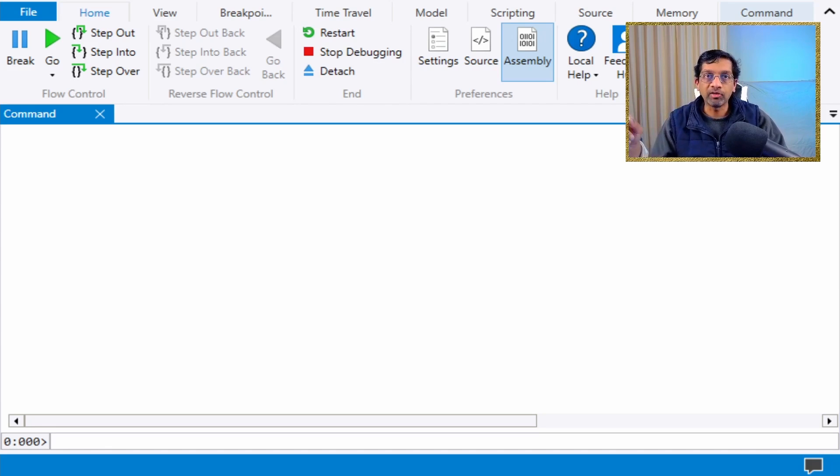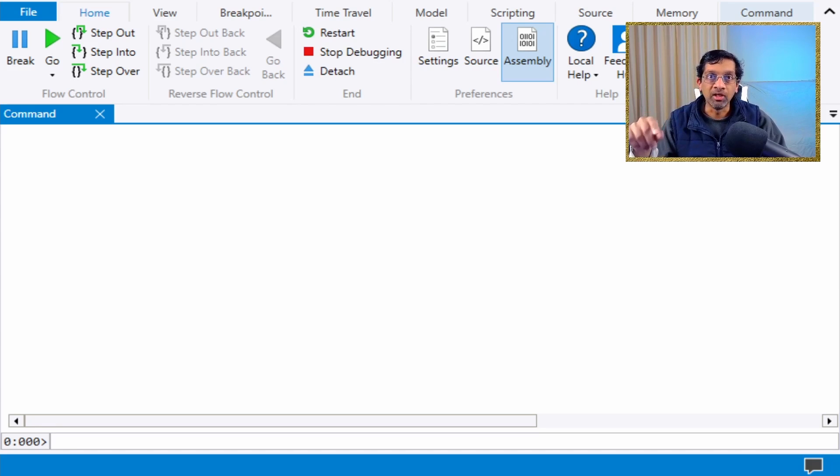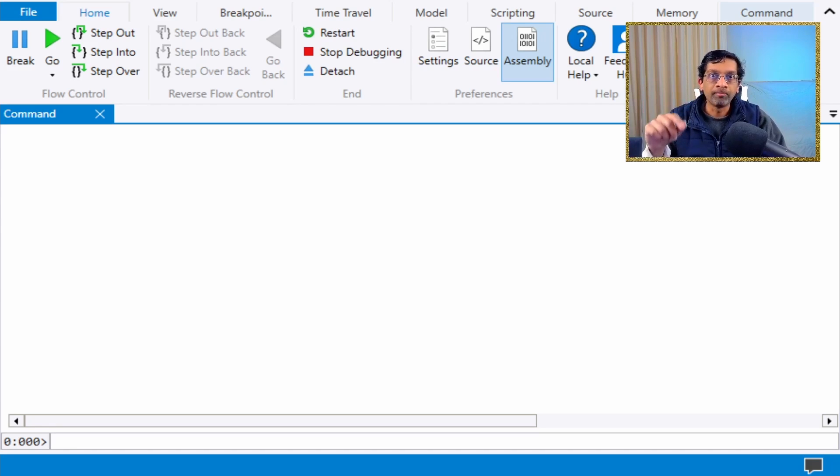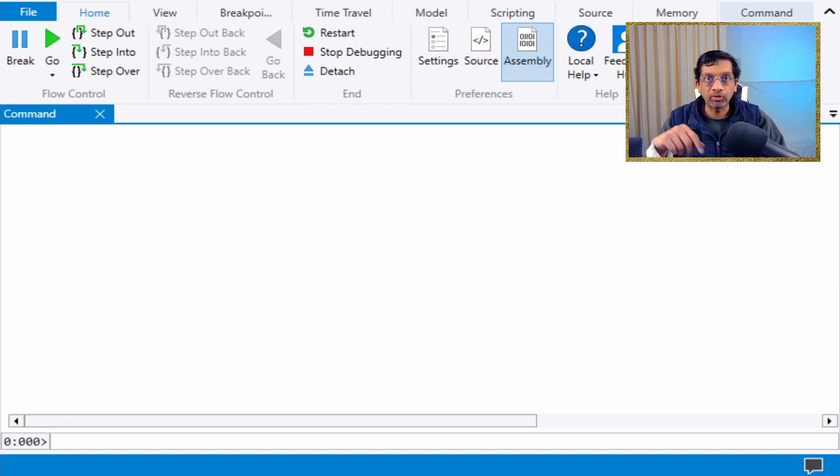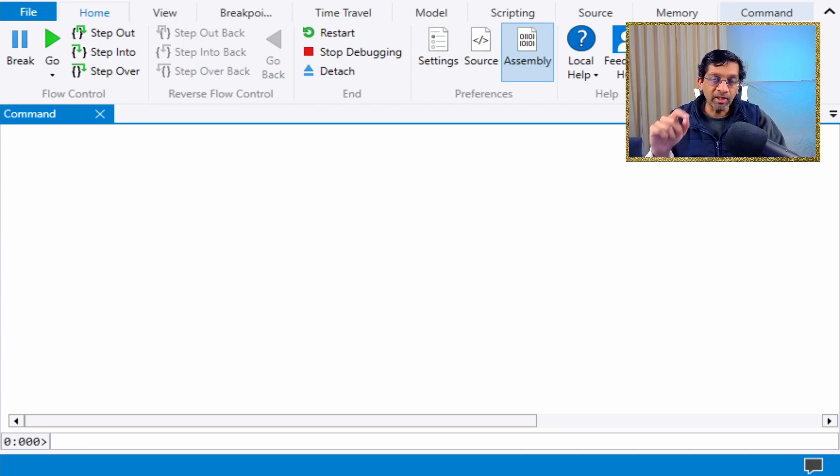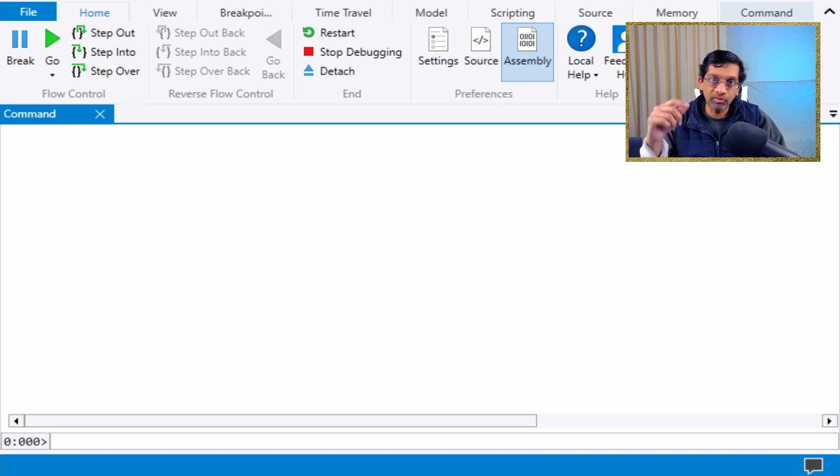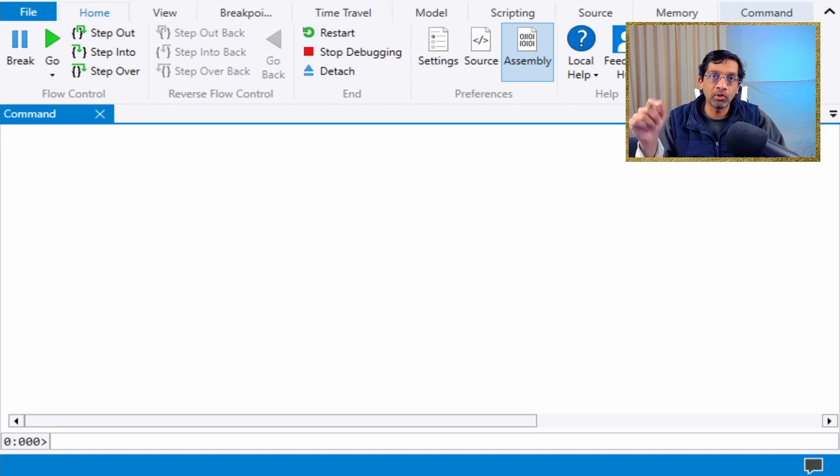I can use commands from SOS and SOSEX to debug the MixMode application. I have videos in this playlist on how to load .NET plugins and how to load symbols for the native application, so definitely watch those videos first or just follow along if you already know how.